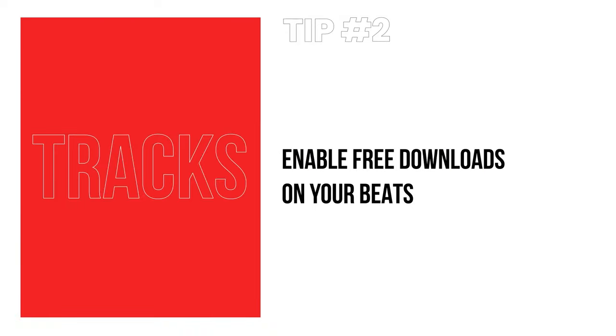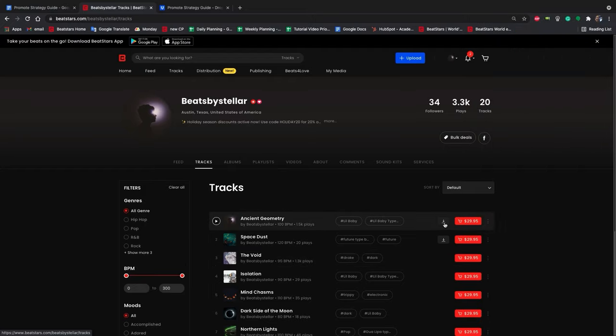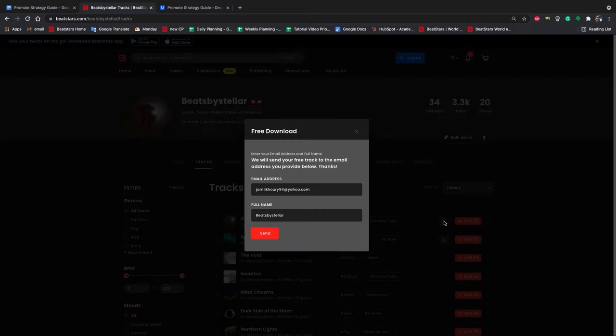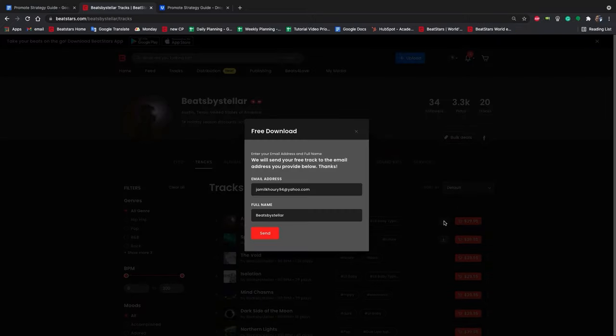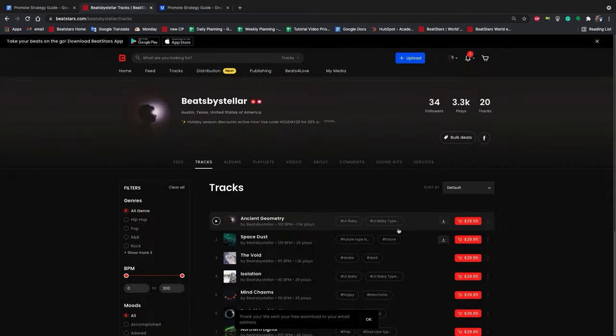Tip number two: Enable free downloads on your beats. People who visit your profile may not end up making a purchase today, but that doesn't mean it has to turn into a wasted trip. By offering free downloads for your beats, you can capture those customers' email addresses and use them to re-market to them later. This is a great way to stay in touch with them and continue to build your audience.